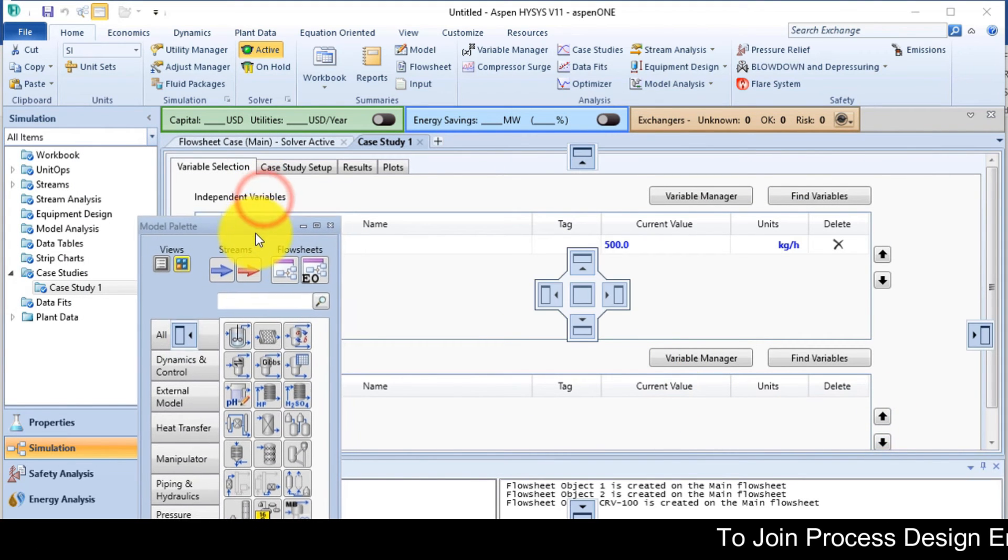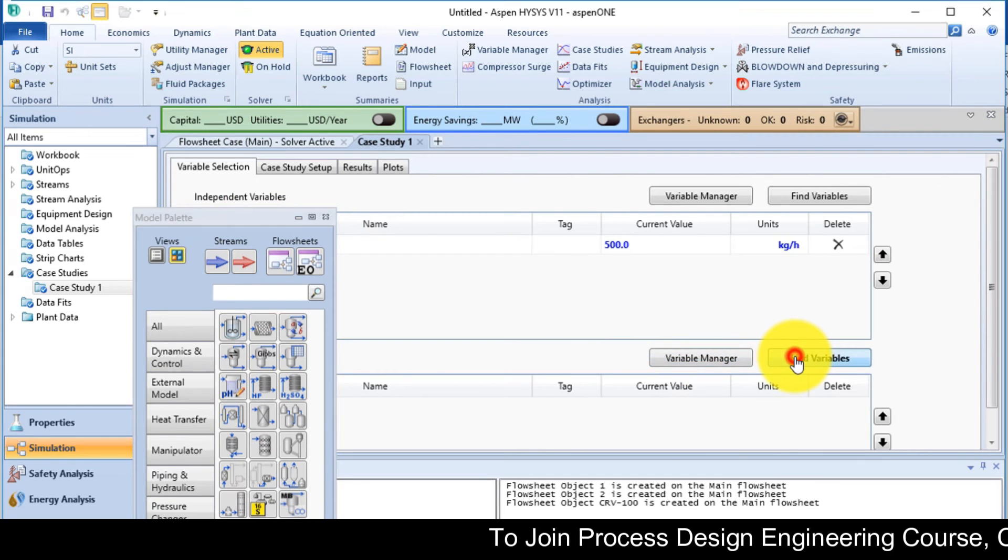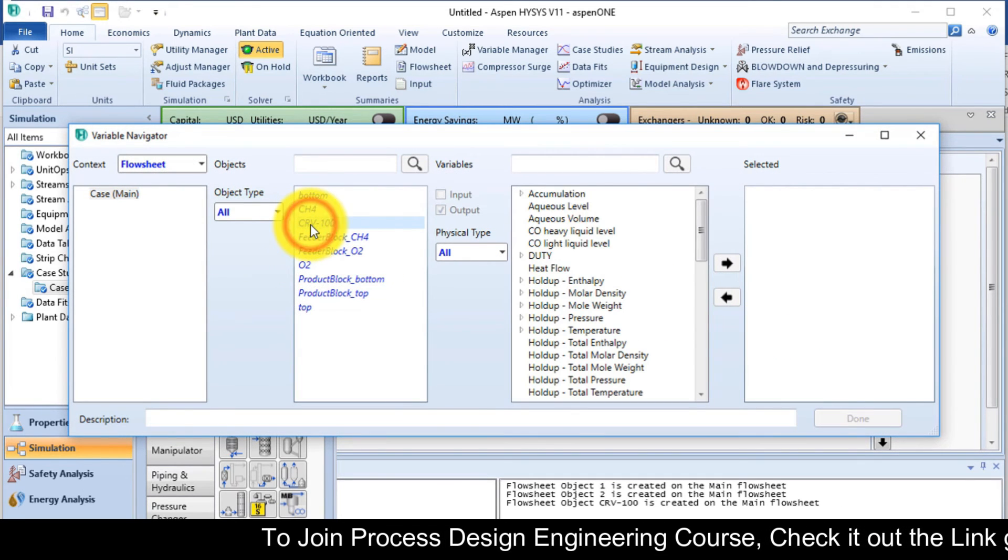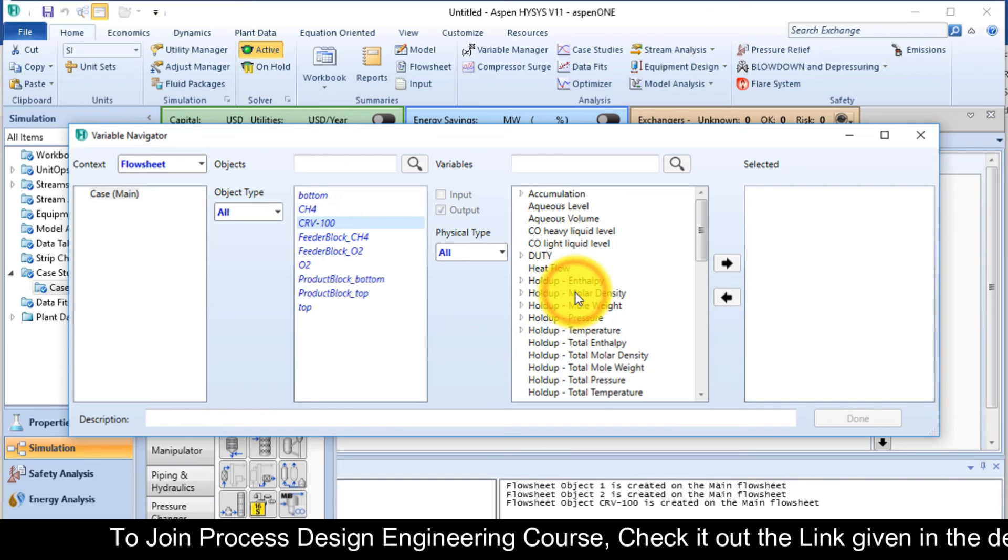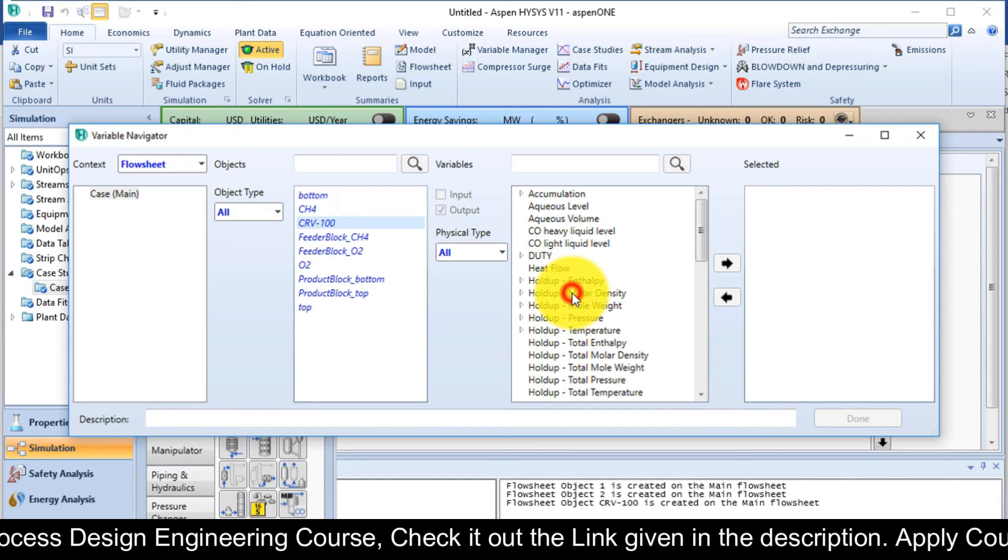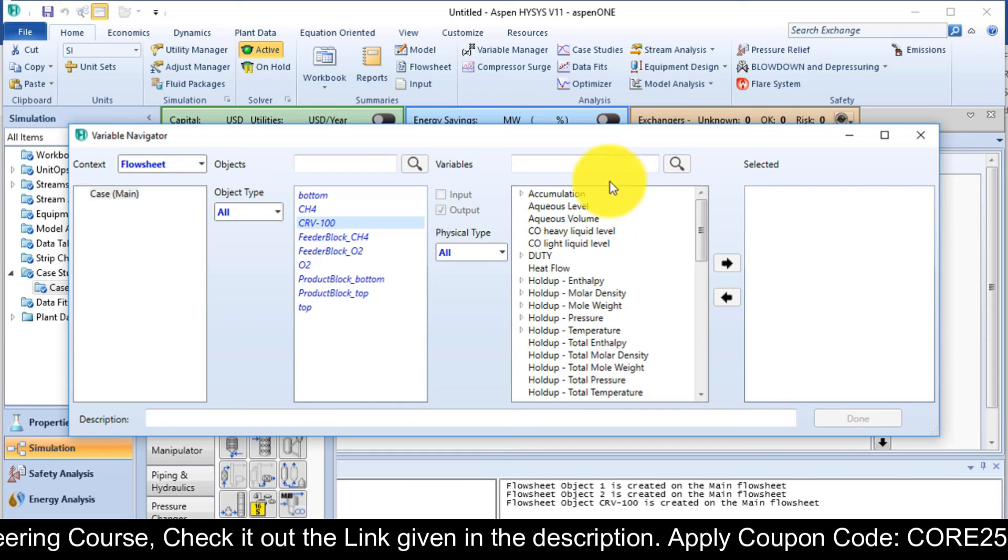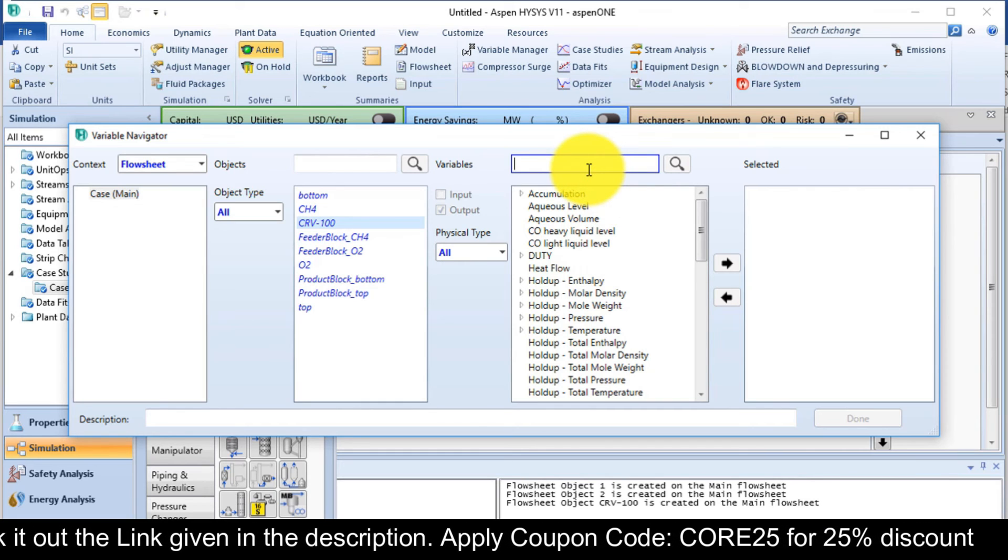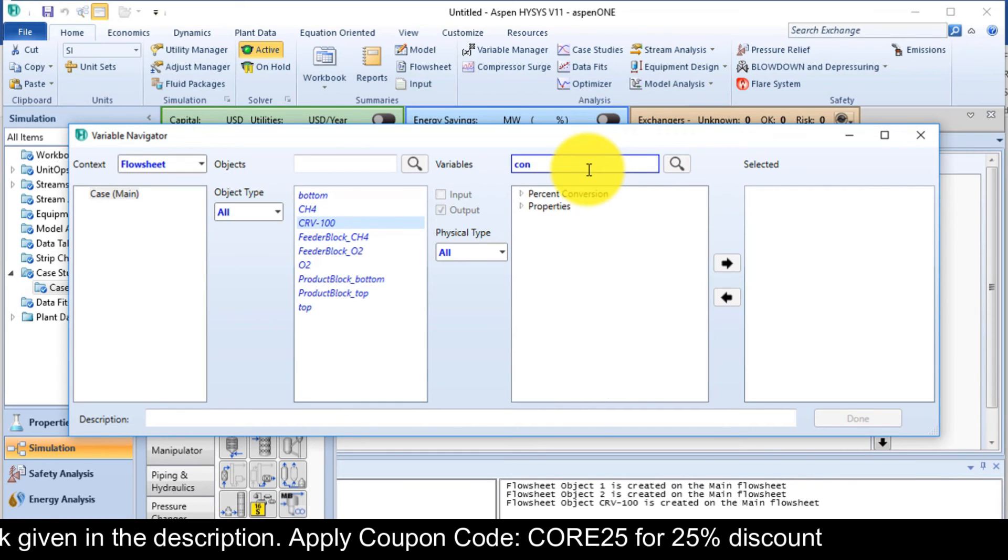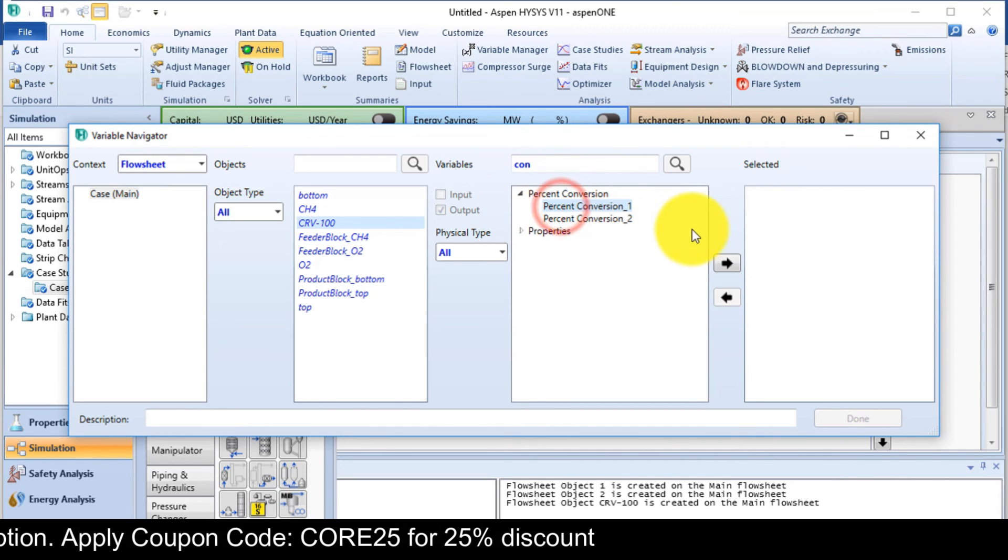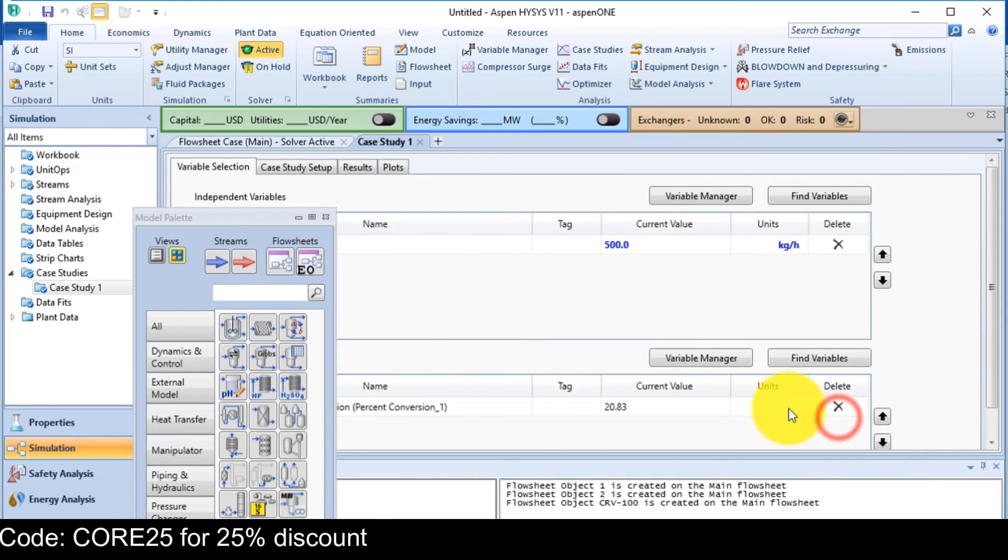Now the dependent variable. So I will find the dependent variable. CRV100 is our reactor. So I am looking for percent conversion for reaction one. Add it. Done.